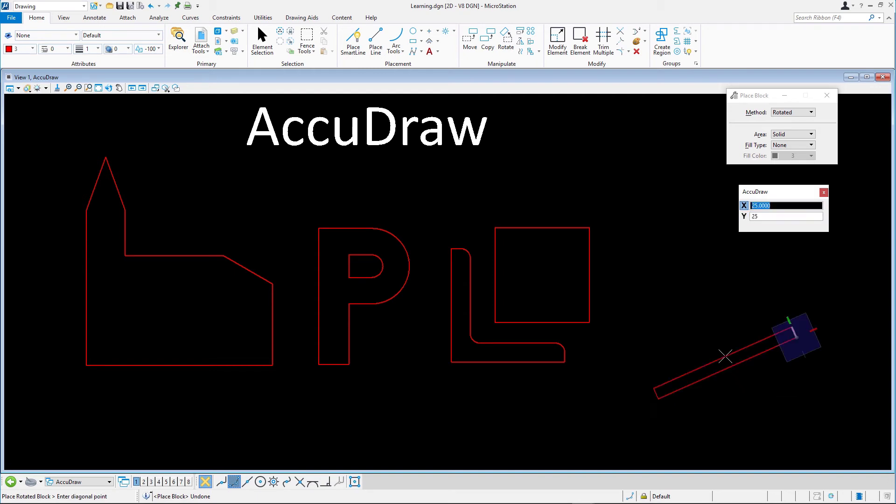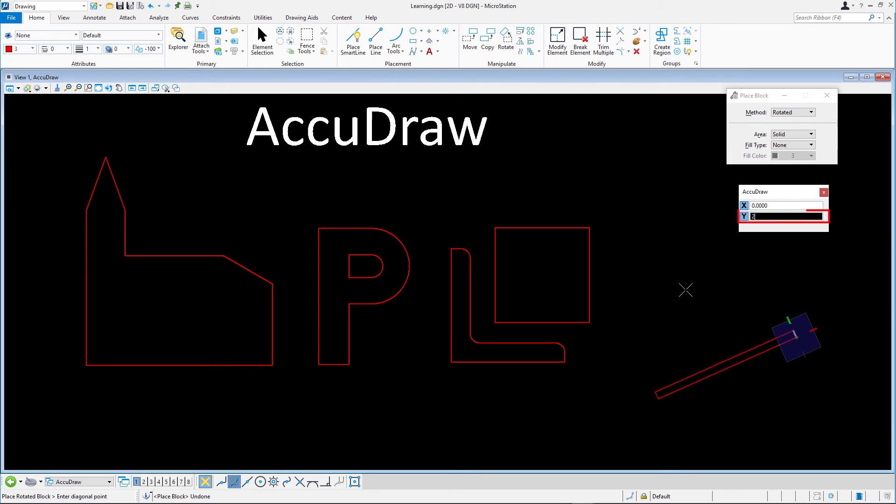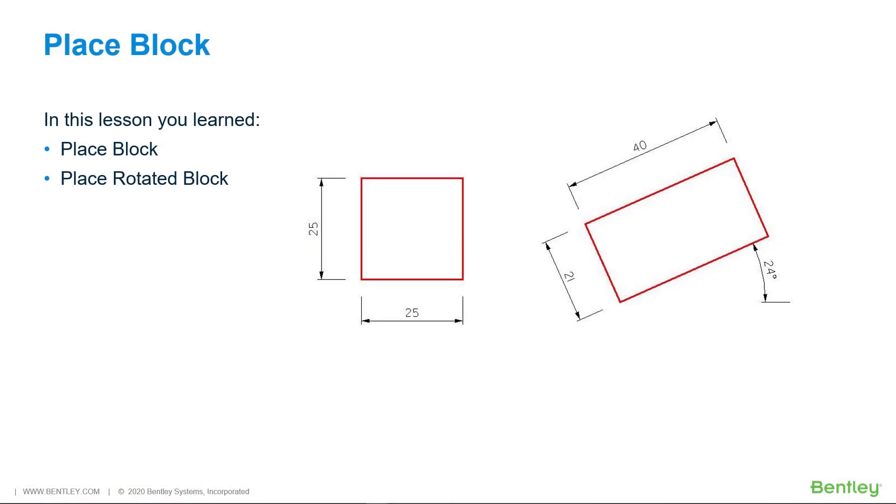Move the cursor upwards and key M21 to define the height of the block. Data point to accept. In this lesson you learned place block and place rotated block.